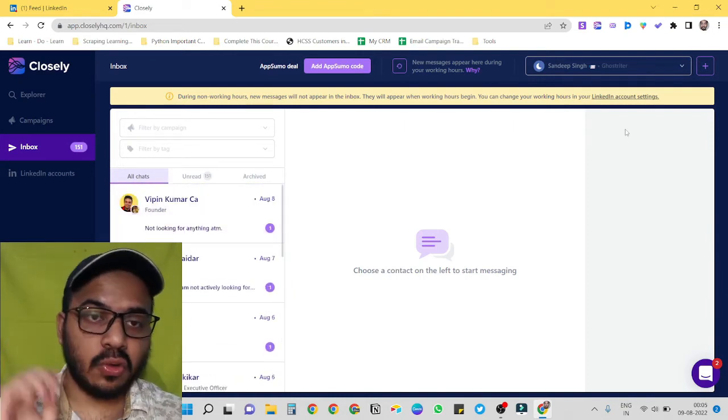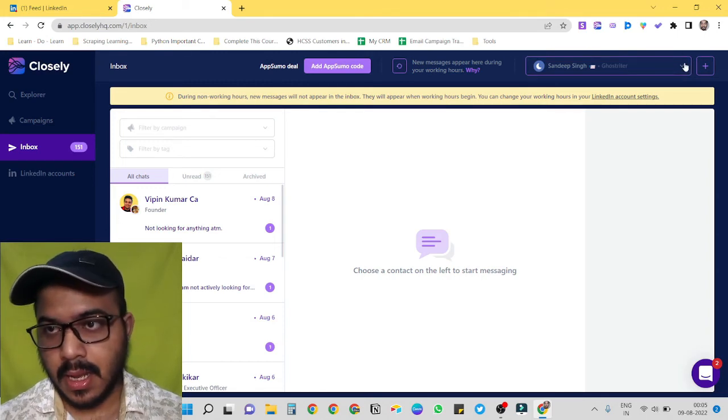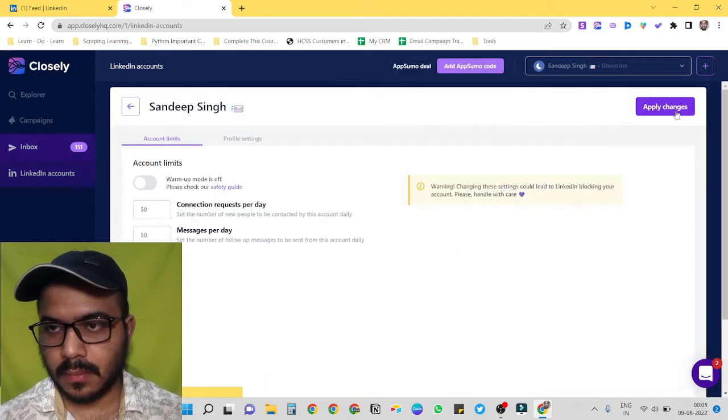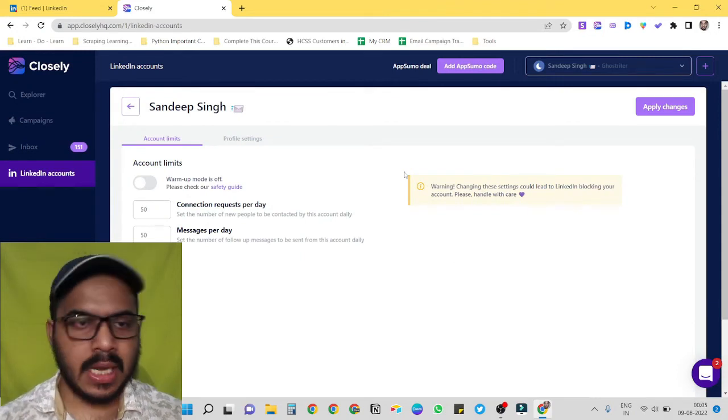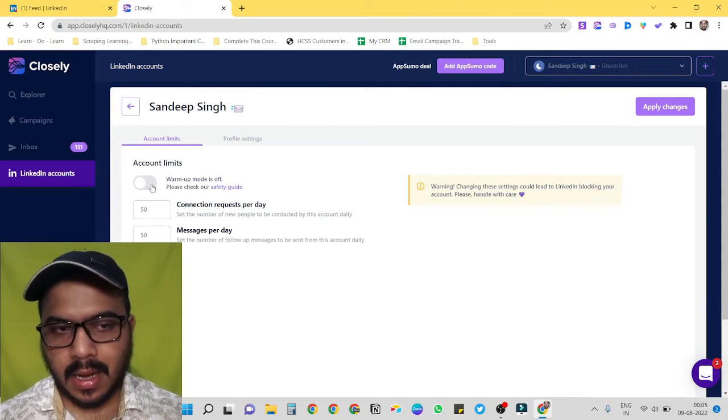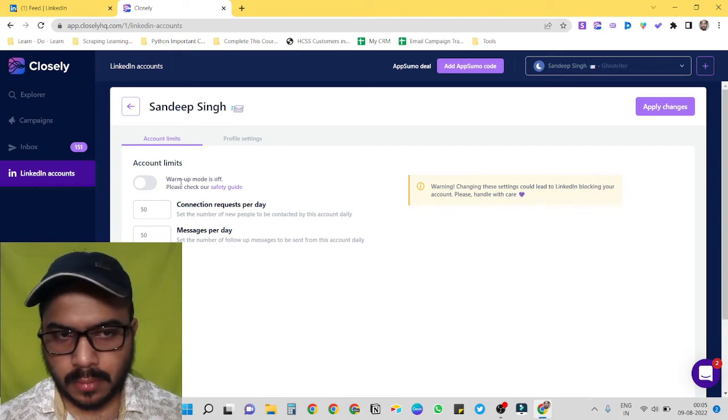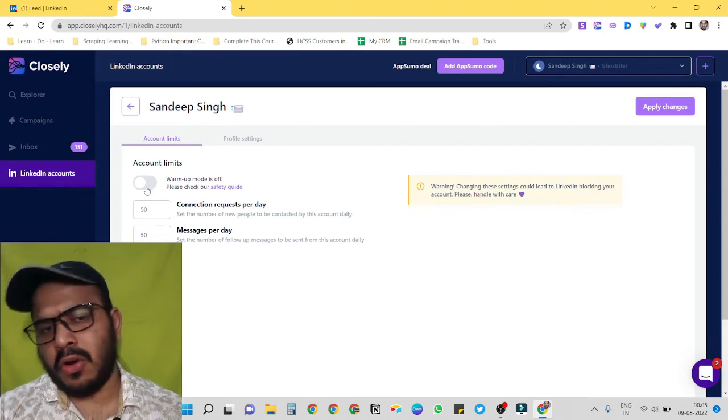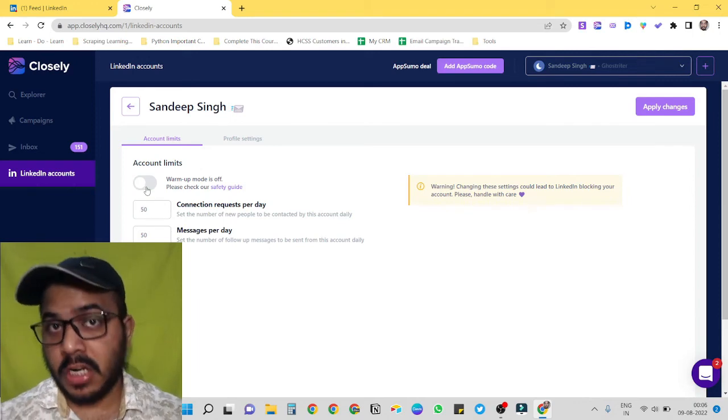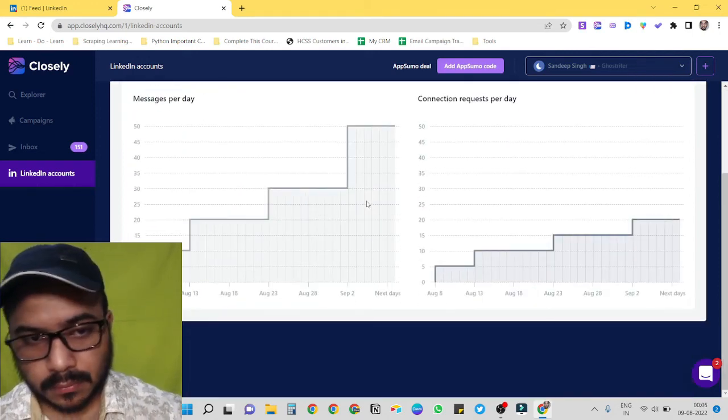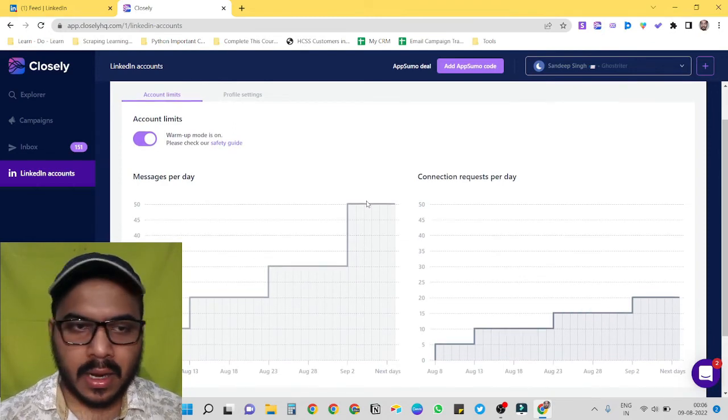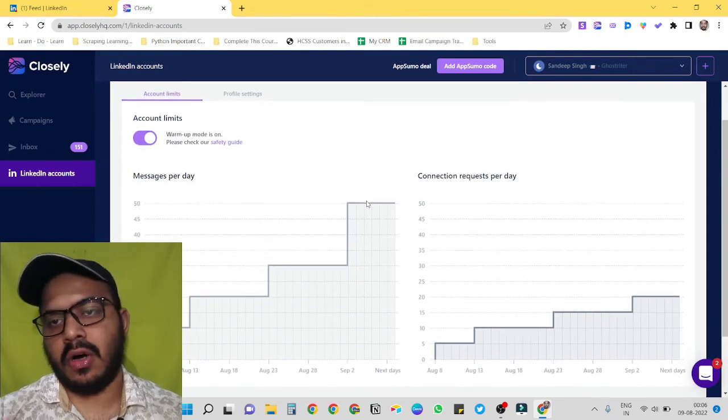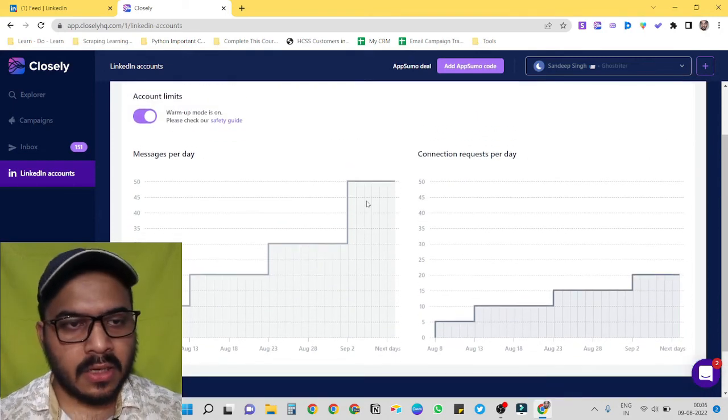Now the fourth reason to use Closely is its warm-up feature. Let me show you. Now I am in my account section, and here you can see in account limits I have a warm-up feature mode. Now I have turned off warm-up feature because now I am not using it right now, but for newer accounts it's a great thing, because if your account is completely new and you haven't used it for outbound campaigns on your LinkedIn, then you can just turn it on.